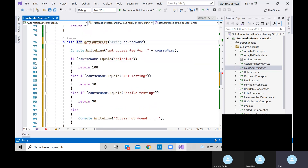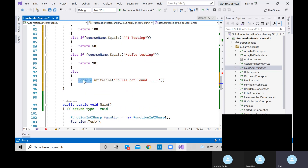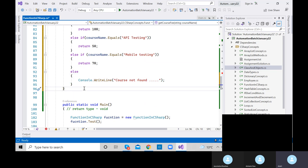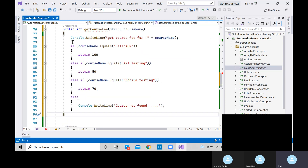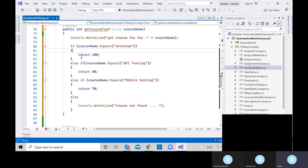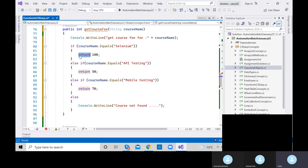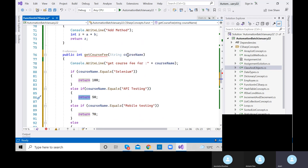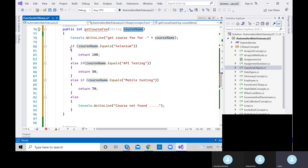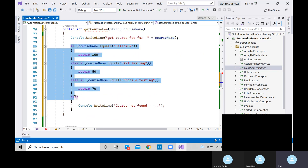What output will I get? The compiler goes inside the method, checks the course name, prints 'Get Course Fee for Selenium', verifies the condition — courseName equals Selenium — and returns 100. The value 100 is stored in f1 and printed. We get 15 — wait, the course fee for Selenium is 100.